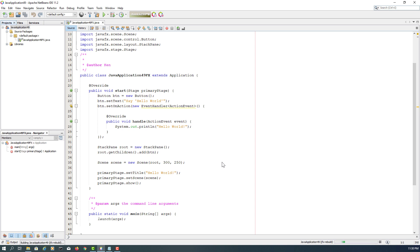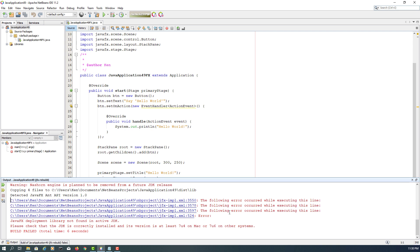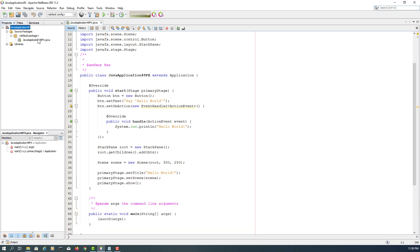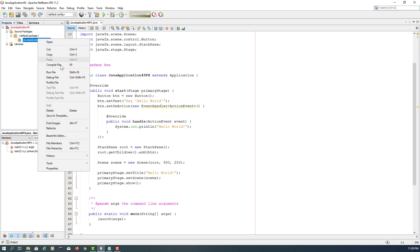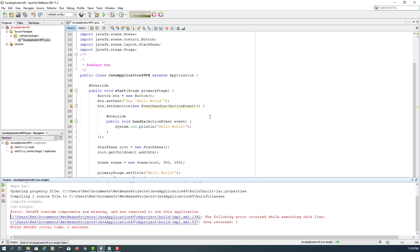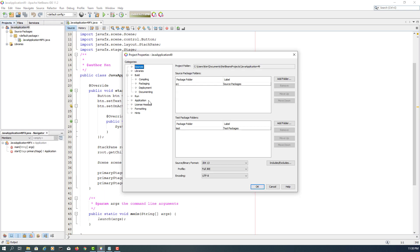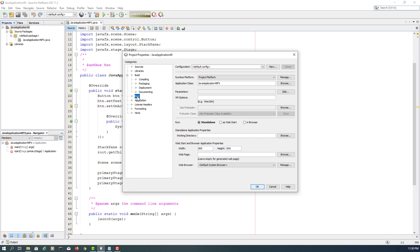Let's clean and build. Okay, don't worry about these warnings. When you try to run your project, you will have a problem. Basically saying that you need to add VM options.